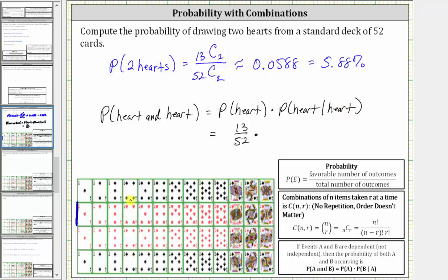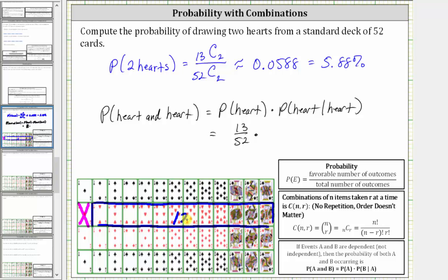Let's assume the ace of hearts was the first card drawn. Notice now there are only 12 hearts remaining and also only a total of 51 cards. Therefore the probability of drawing a heart, given a heart has already been drawn, is equal to 12/51. So this product should give us the same probability that we have above.